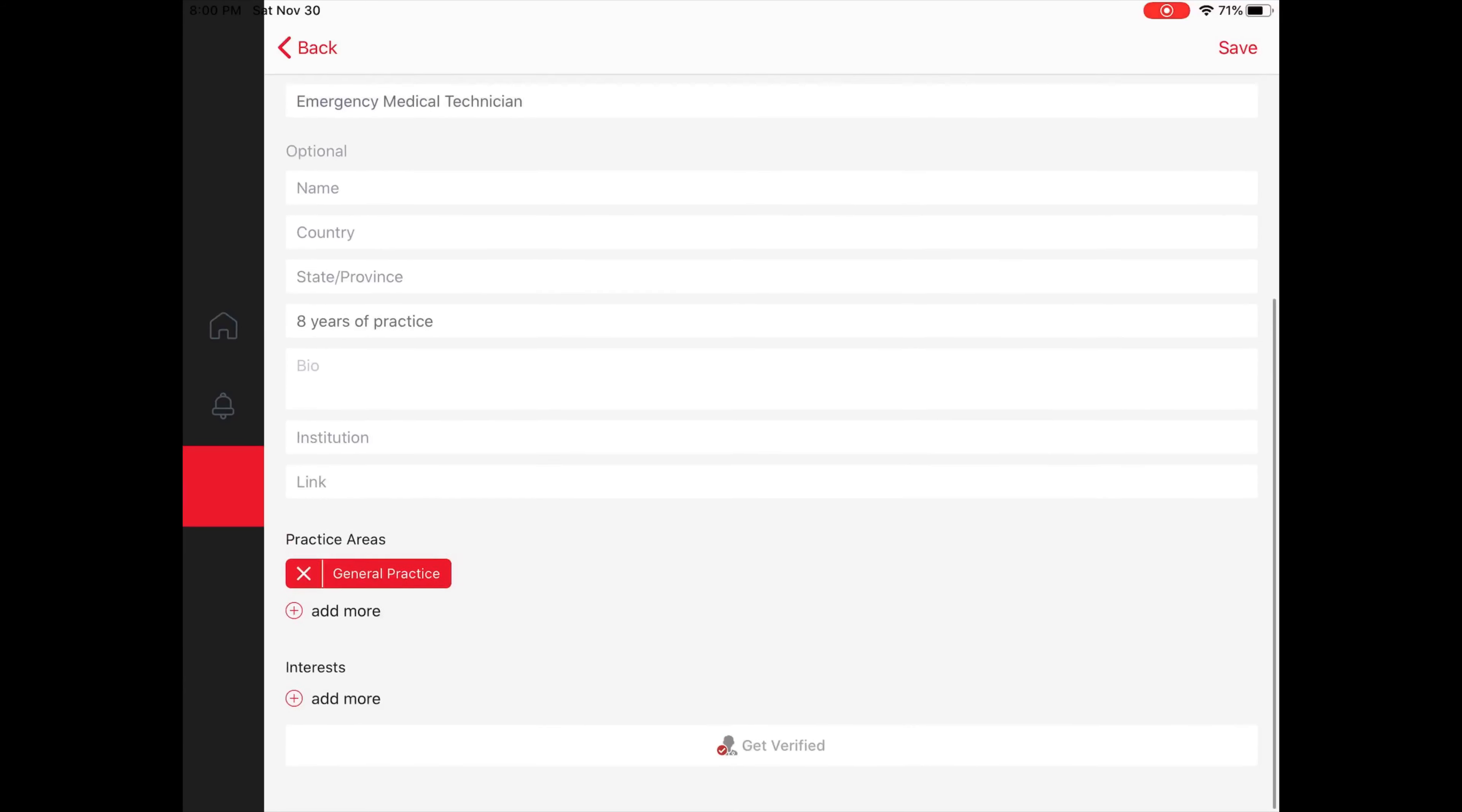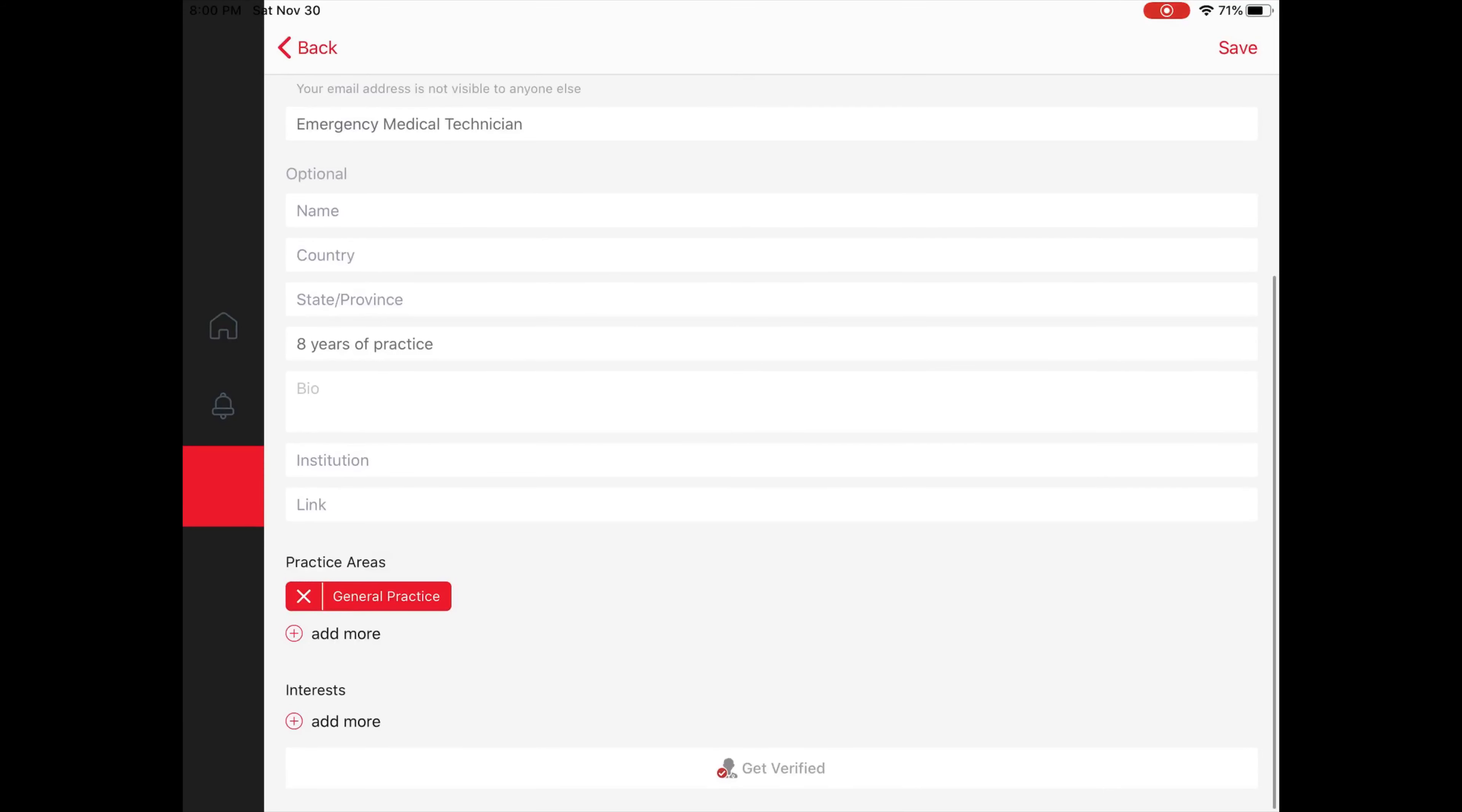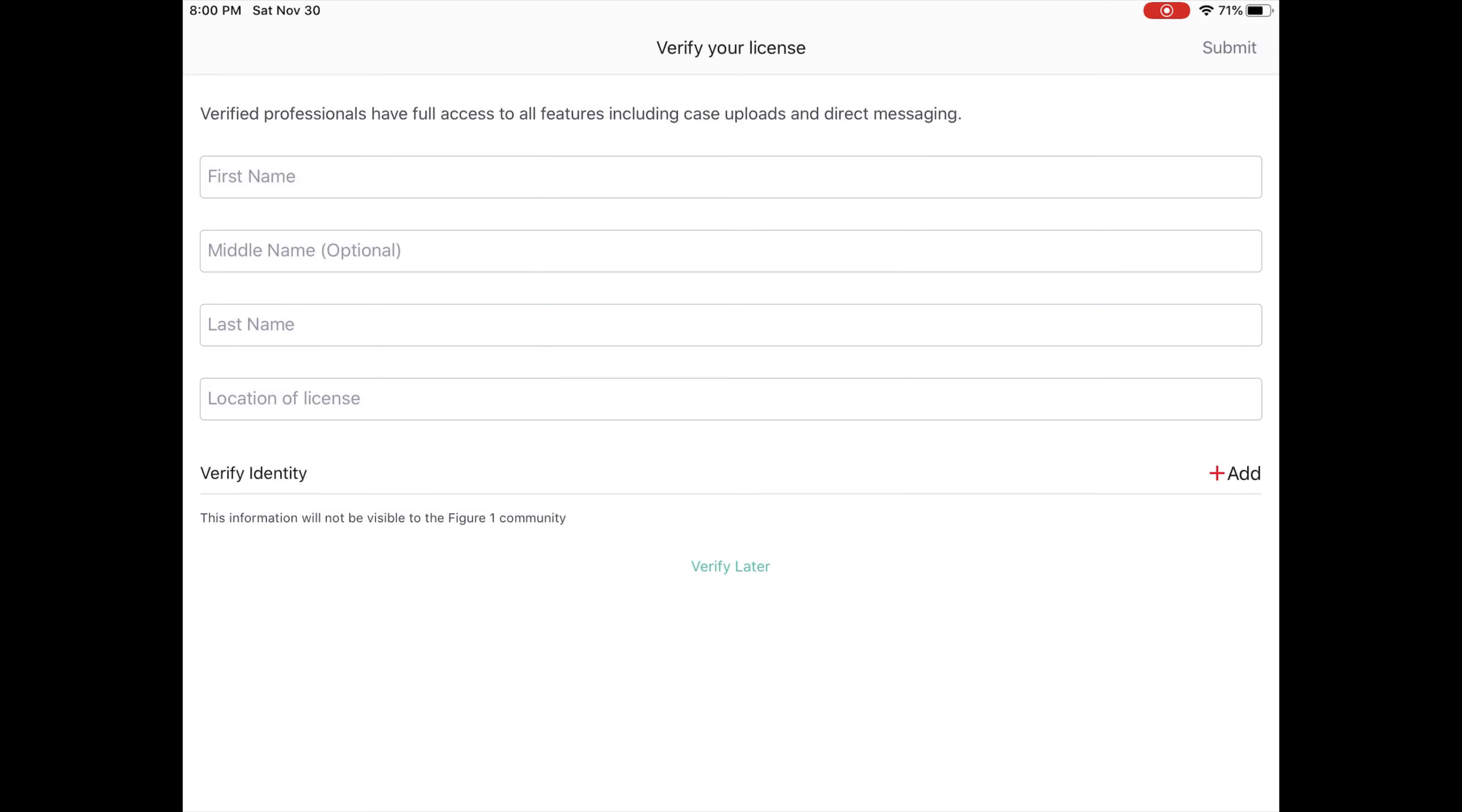Most importantly, you can get verified. Verification allows you to start uploading cases, access some journal articles, and direct message other members on the site. It's really there to ensure that the posts are from credible medical professionals and not just someone posing to be a doctor or a nurse.